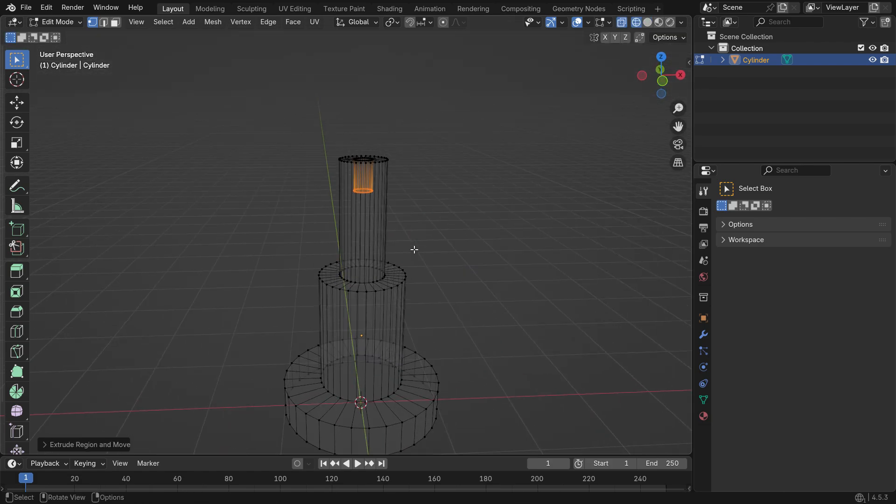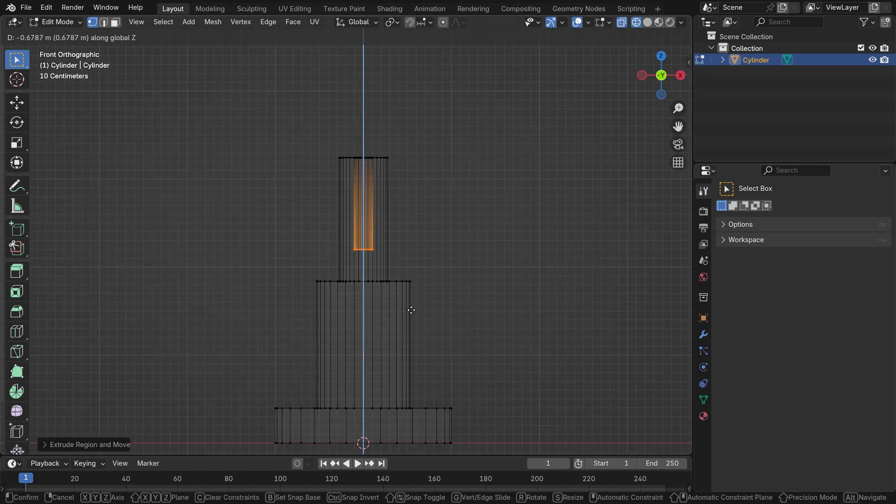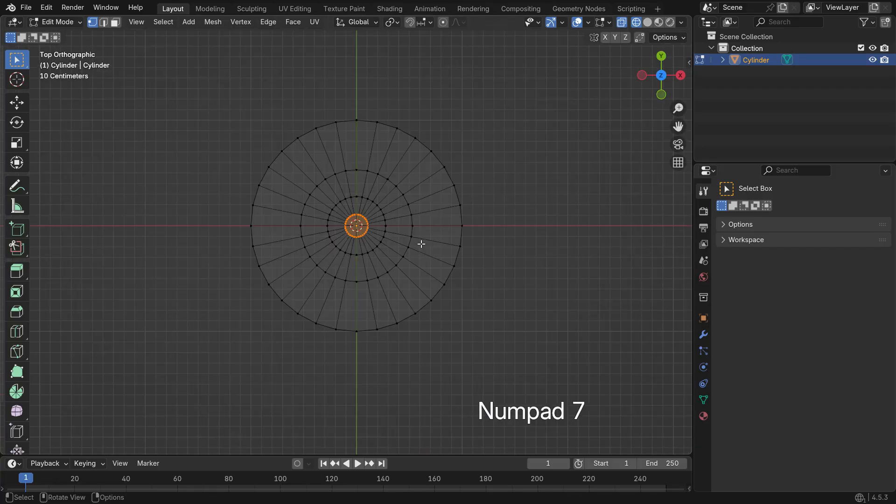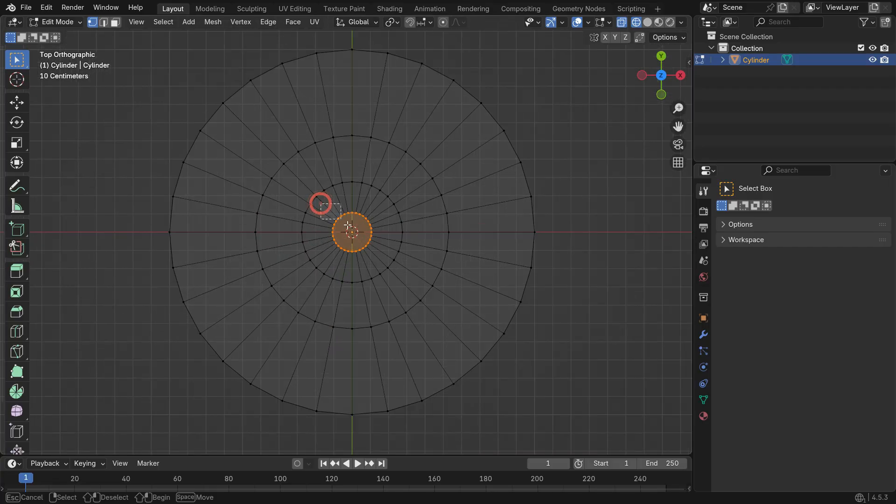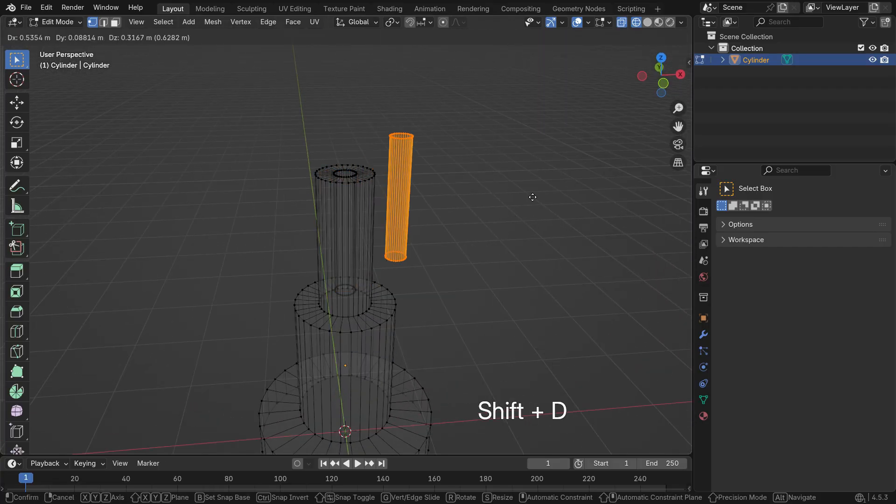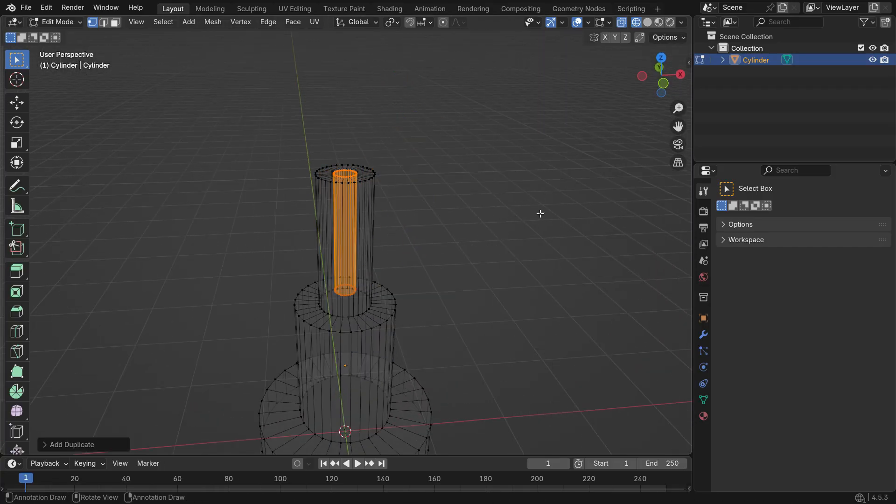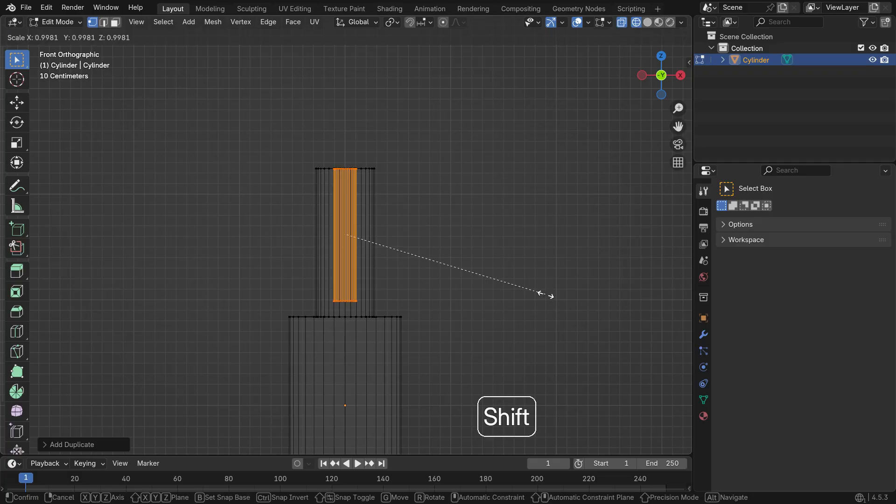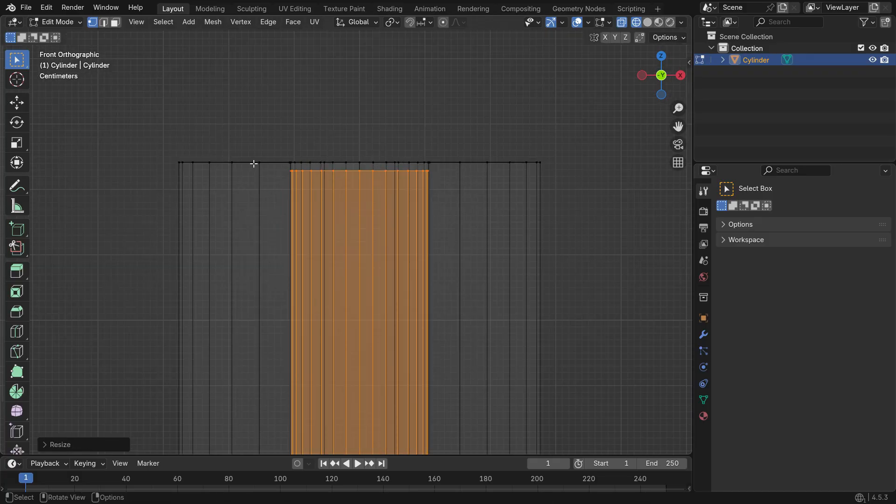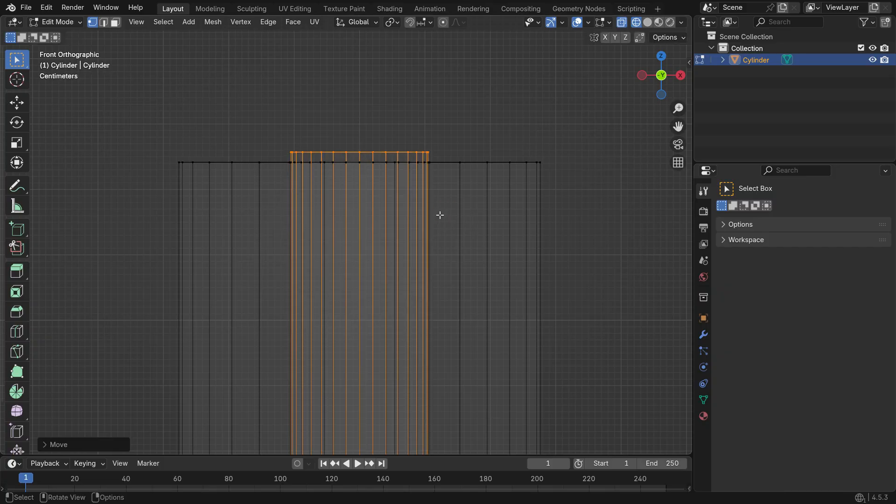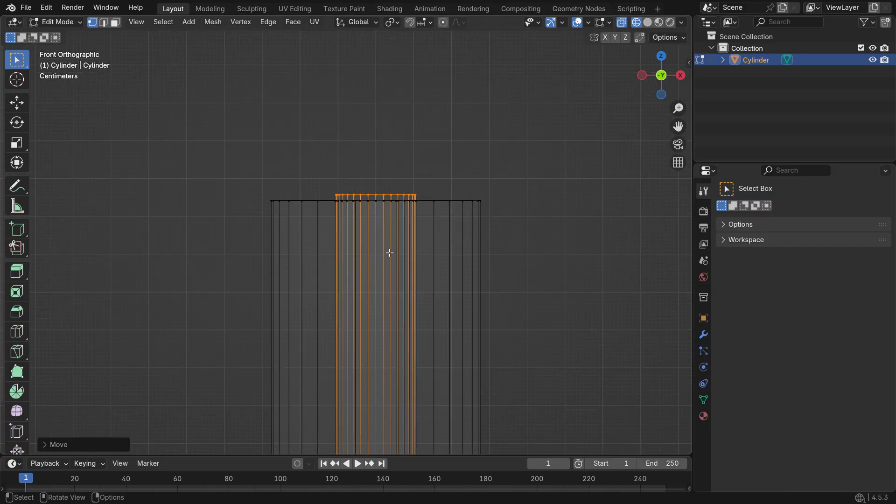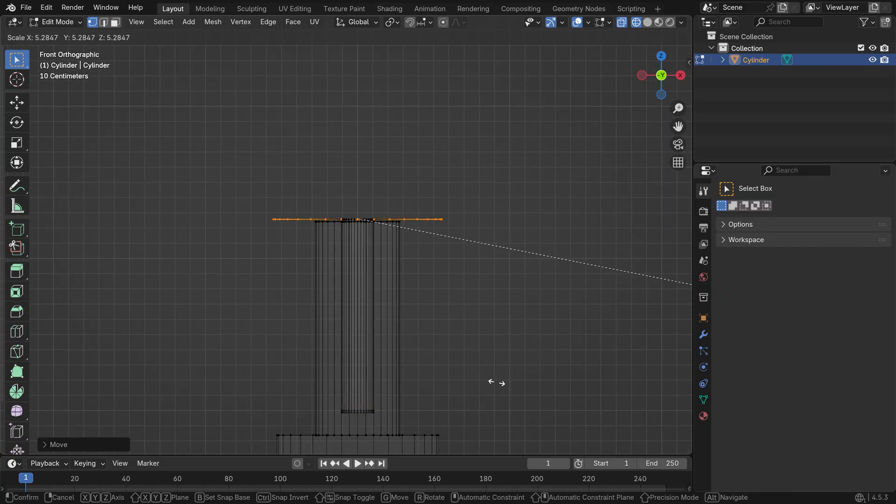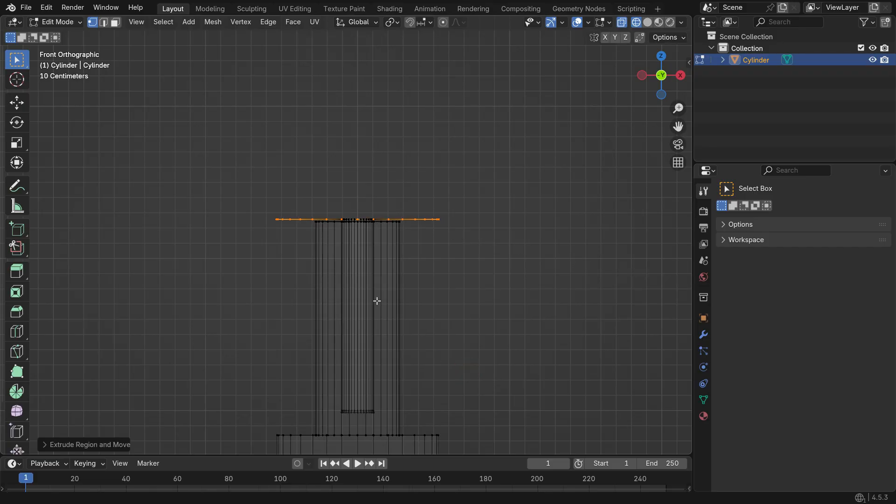Press Z to switch to wireframe view and adjust the depth of the hole. Switch to top view, select the inner cylindrical hole and press Shift D to duplicate it. Press S to scale it down a bit. Select the top edge of the inner cylinder and move it slightly up on the Z axis. Press E to extrude, then S to scale.